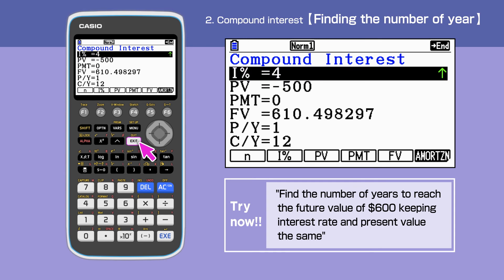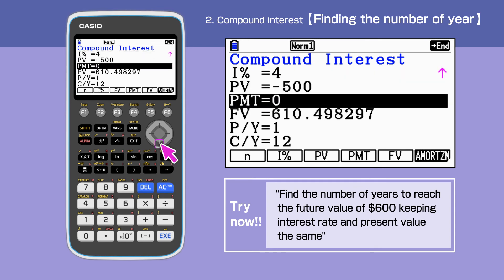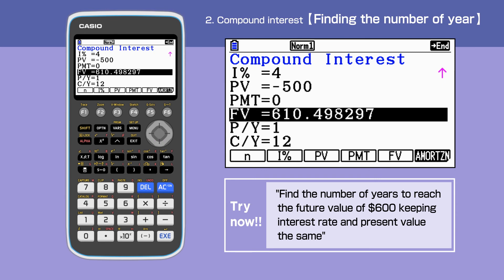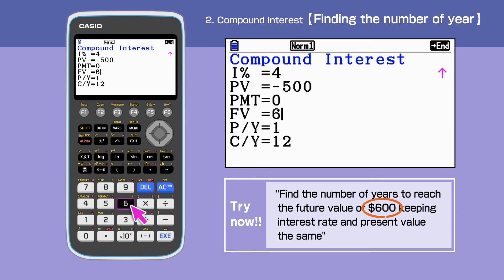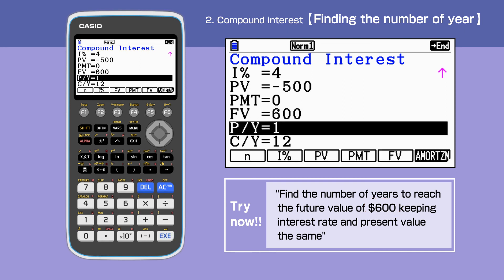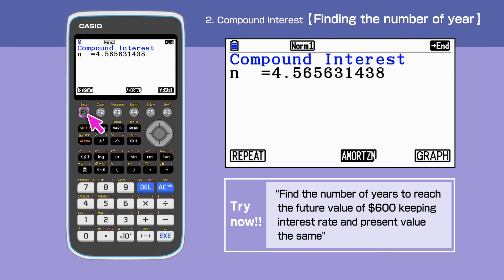Press Exit to go back a screen. I, PV and PMT stay the same. FV is now $600. Leave P/Y and C/Y as they are. Pressing F1 gives us the number of years taken for the original amount to reach $600. It will take 4 years and 7 months to reach the value.